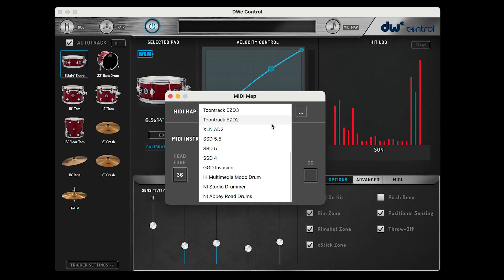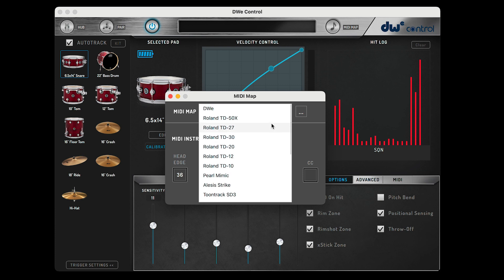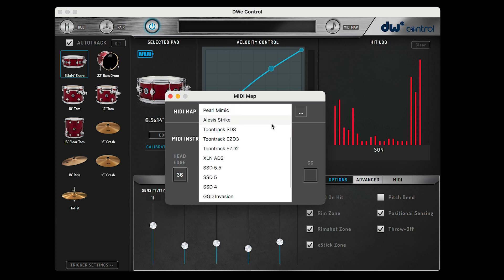Different drum software and modules often have different MIDI maps which are determined by their manufacturer. If you're going to be using the DWE kit and DWE Soundworks, you shouldn't need to adjust the MIDI map settings as they're going to be set for you during installation. But if you're planning to connect the DWE kit to a different drum VST instrument or a drum module, you'll want to know how to adjust the MIDI map settings.